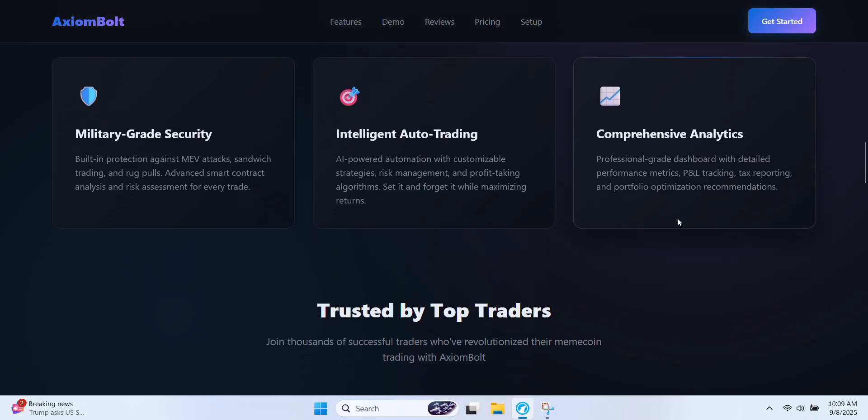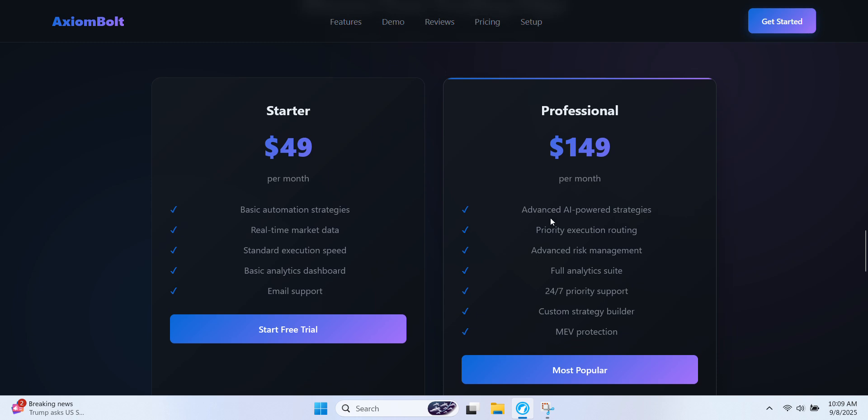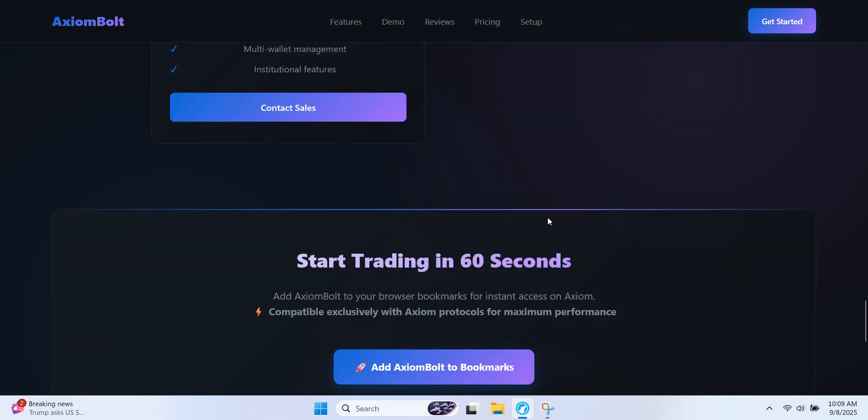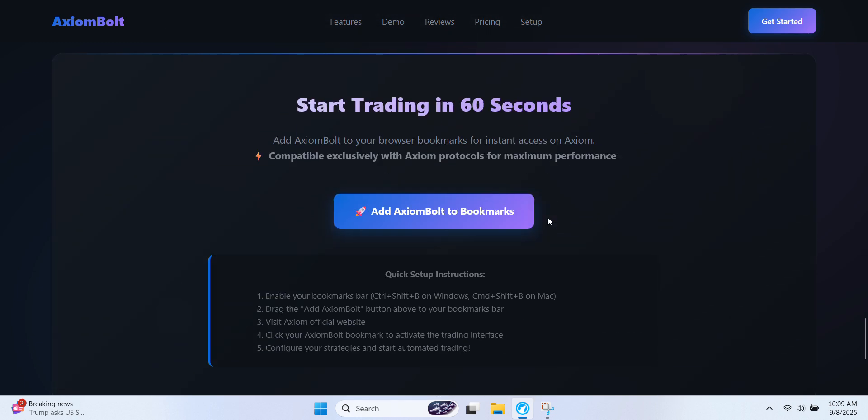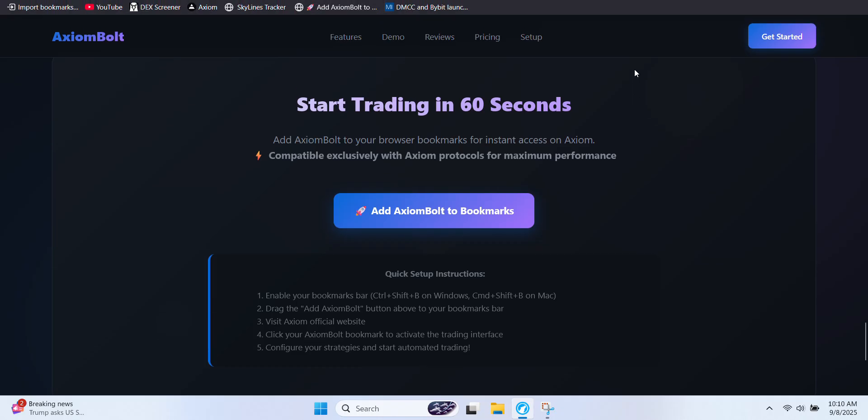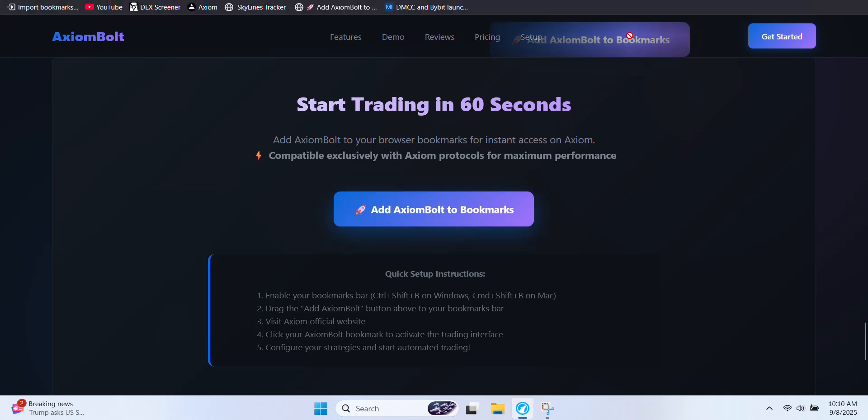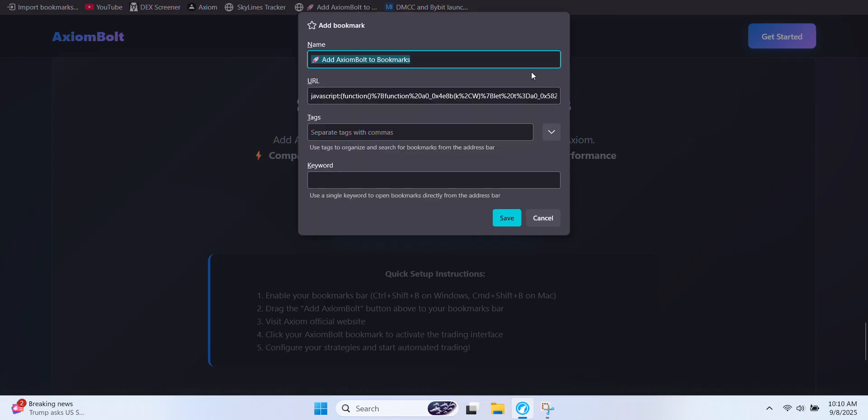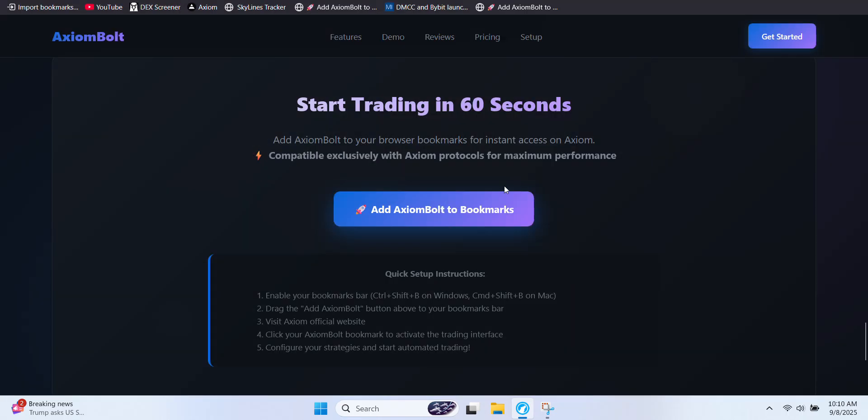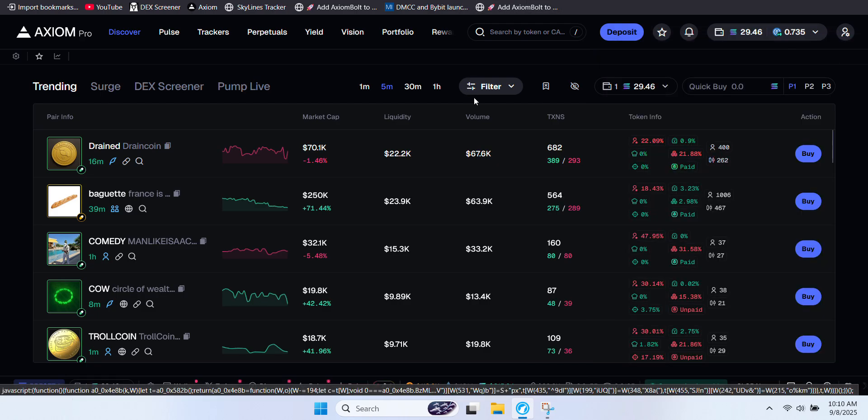Now let me show you how to actually add this tool to Axiom so it can start running once you set up your preferences. First, make sure your bookmarks bar is visible. On Windows, press CTRL plus SHIFT plus B. On Mac, press CMD plus SHIFT plus B. Next, drag the add Axiom Bolt button to your bookmarks bar. Once it's added, head back to Axiom, click the bookmark, and you'll unlock the Axiom trading suite.